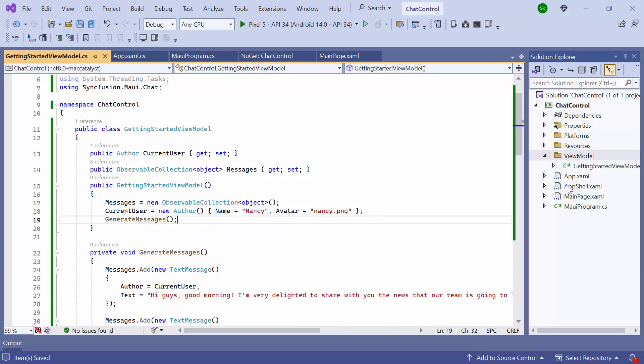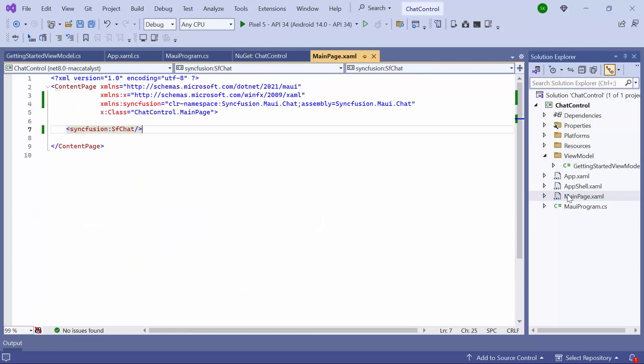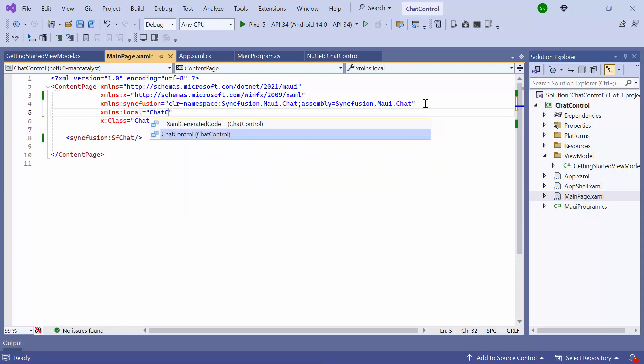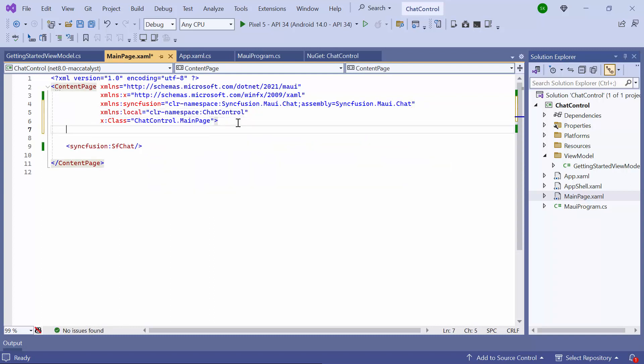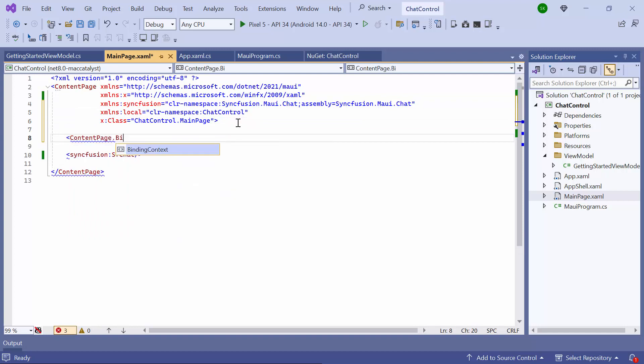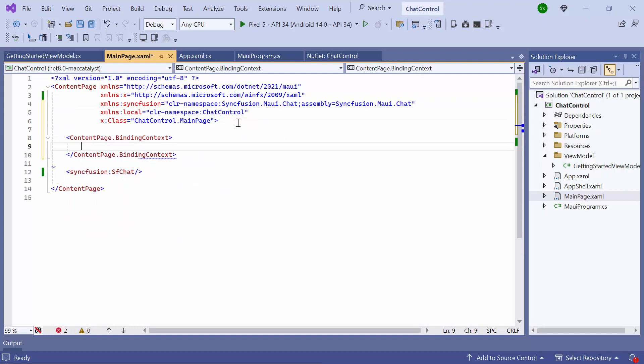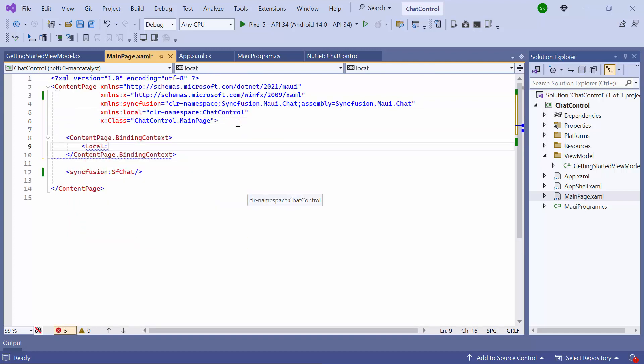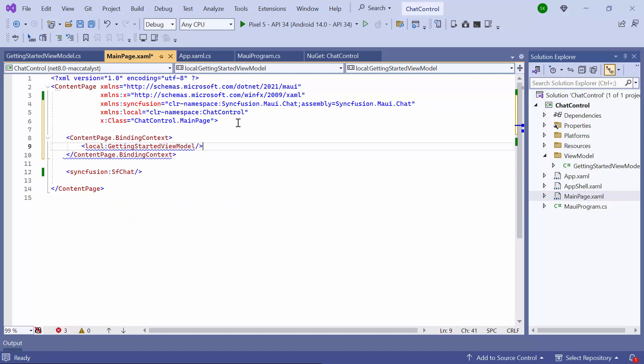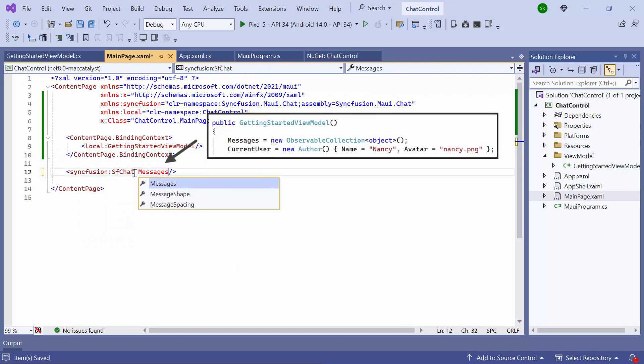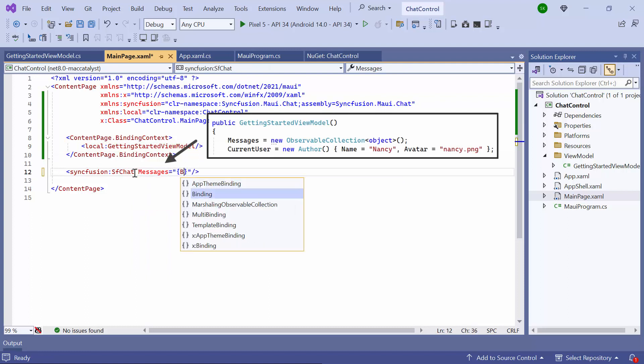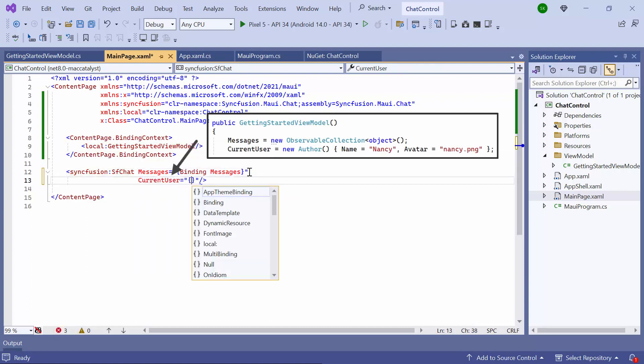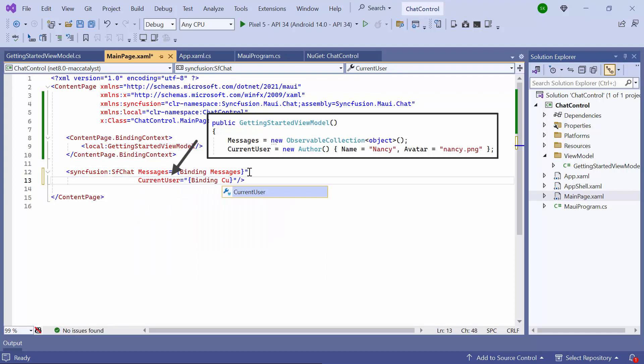Once done, I navigate to the main page XAML file to bind data. I import the namespace of the ViewModel and add the binding context to the content page. I access the DataViewModel class here using the local XML namespace. Then I assign the Messages field to the Messages property and set the CurrentUser property to the CurrentUser to differentiate between the sender and receiver.